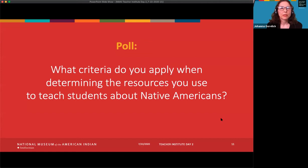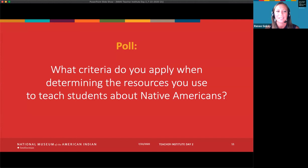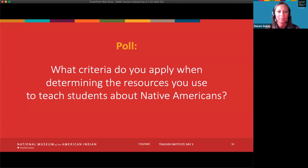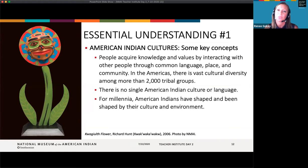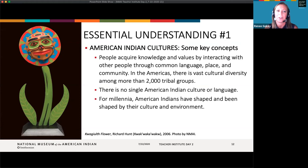Looking at the results — many people are using books or handouts written by Native people, making sure materials are historically accurate, and including present-day people. Some people don't have a framework, and that's okay too. Today we're going to use NMAI's framework for essential understandings as a tool to assess some resources and benchmark them against our key concepts. This is not a curriculum, but a tool or framework that follows the National Council for Social Studies' ten themes. It helps provide language and ways of thinking when teaching about Native Americans.